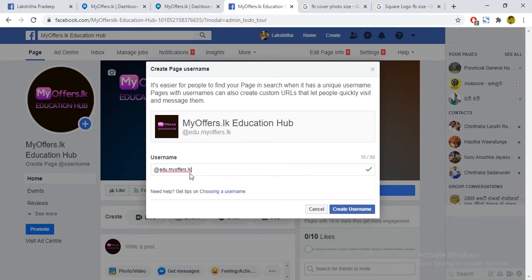We can find it on our website. If you have a business, you can find the username from the site.